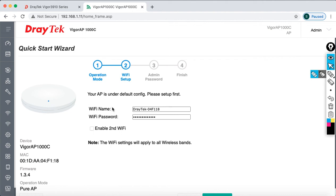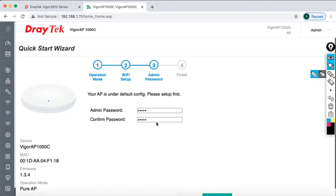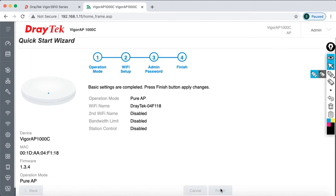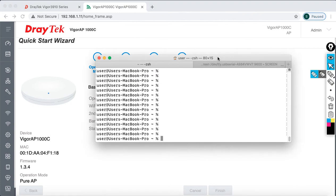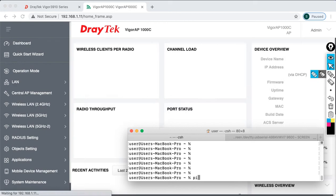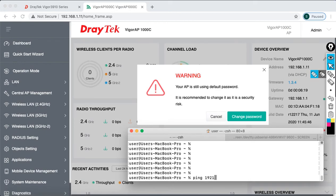The default Wi-Fi name shown is something like 'DrayTek04118' with a default password. I am going to set the password as 'p@ssw0rd'. Click Next. For the admin password it is already set to admin — I don't want to change this — so click Next, then click Finish. To monitor connectivity, I'm going to keep a continuous ping running to 192.168.1.11 so I can see what's happening.